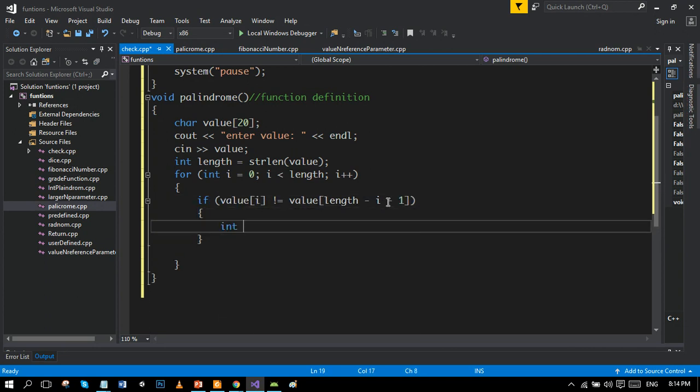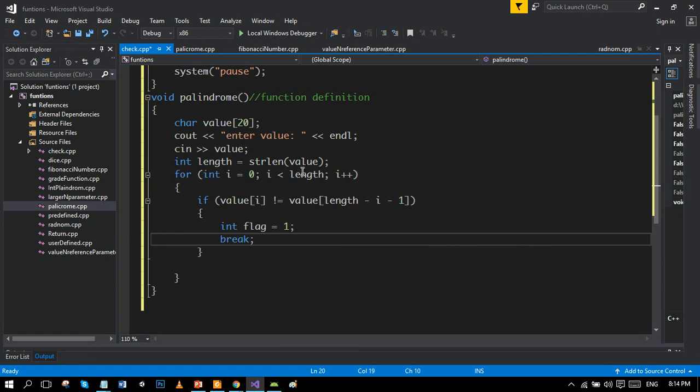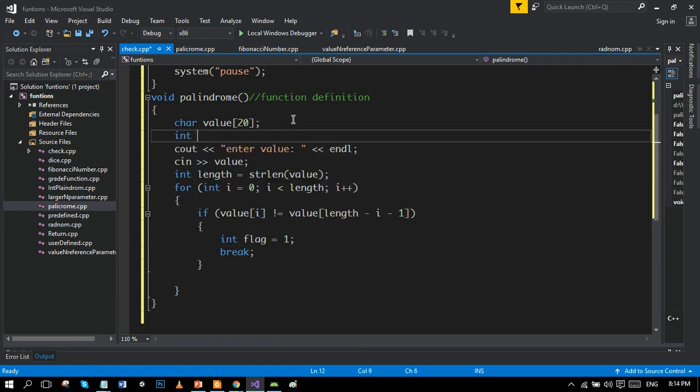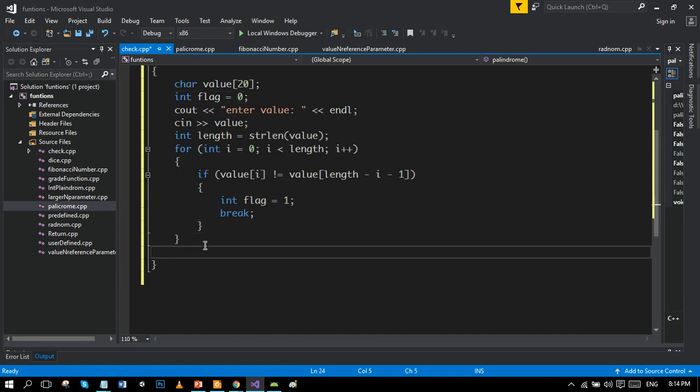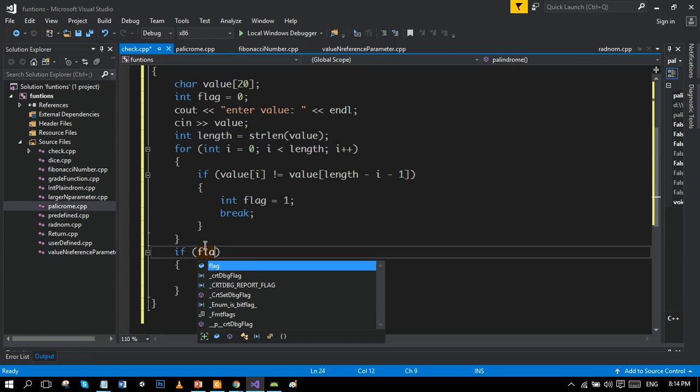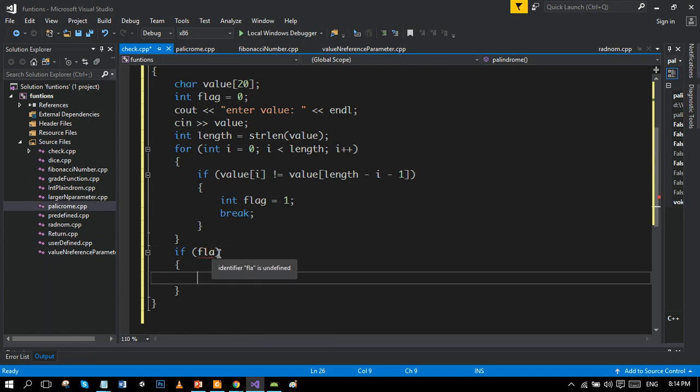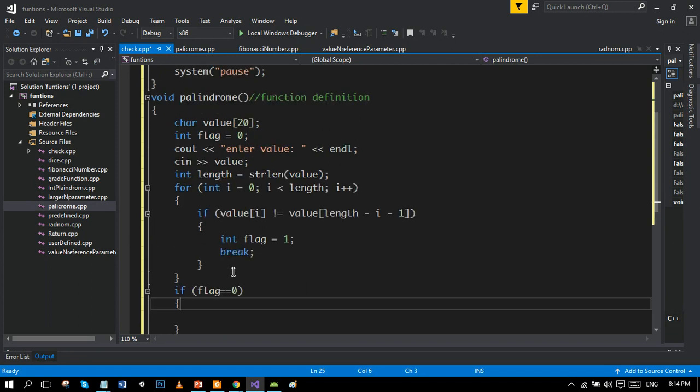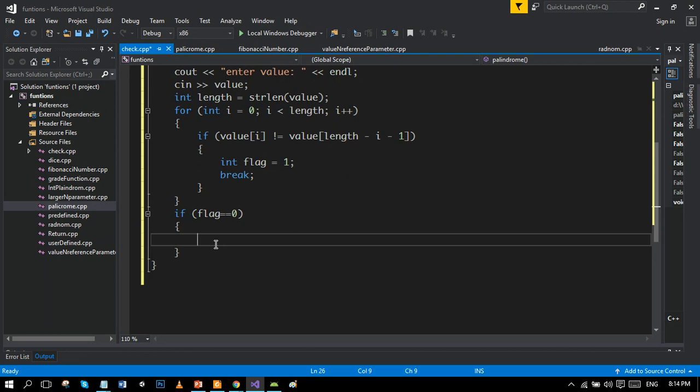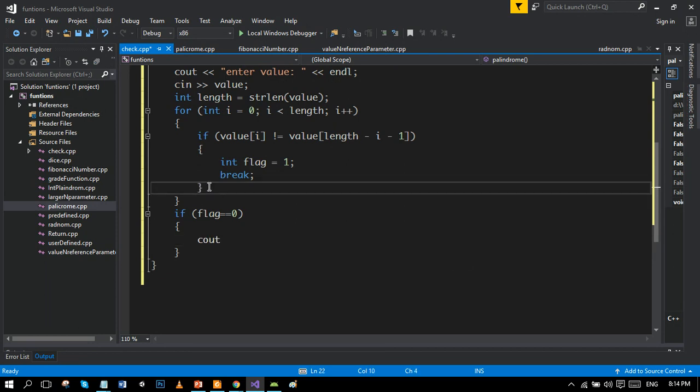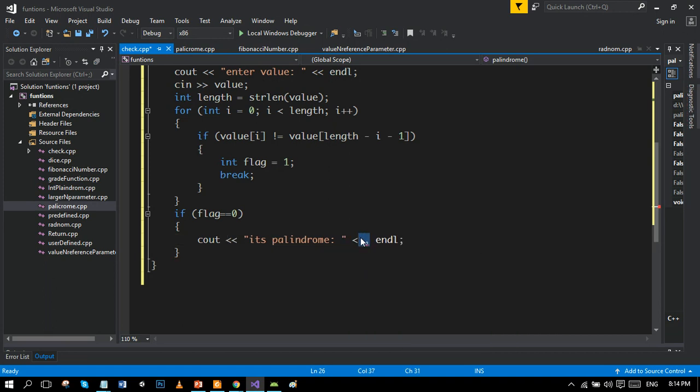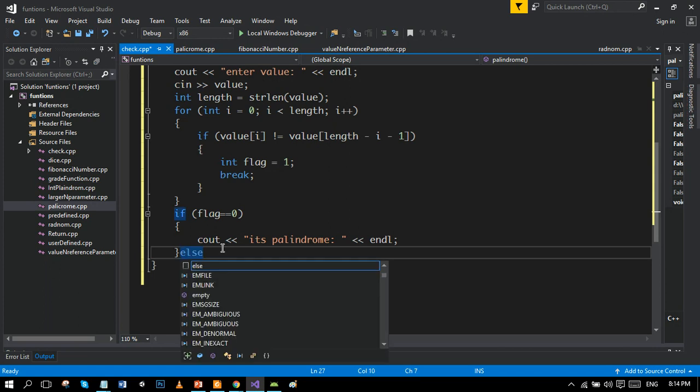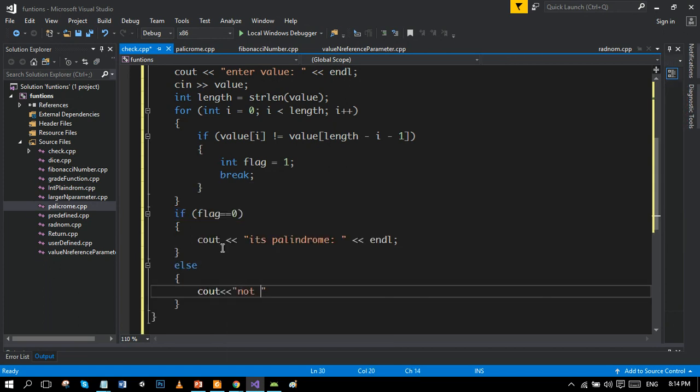I am using a flag here. If flag turns to one, the statement will break. However, I have to initialize it to zero before anything. Do the indentation. If flag remains zero, then it will say the number is palindrome. If it turns to one, then it will say it's not palindrome. Else if flag remains one, it will say not palindrome.